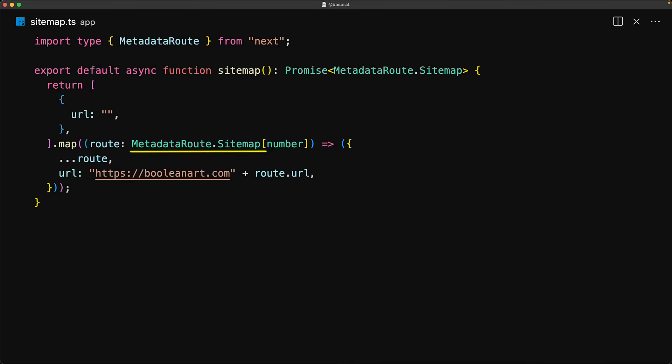Note that we can use a lookup type — something covered in the TypeScript course — to get the type definitions of the sitemap item from the sitemap array. With these changes in place, our sitemap is no longer empty.